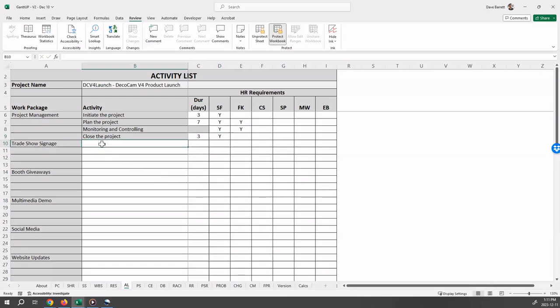For each activity defined, enter the name, the duration, and the one or more resources who will be working on the activity.